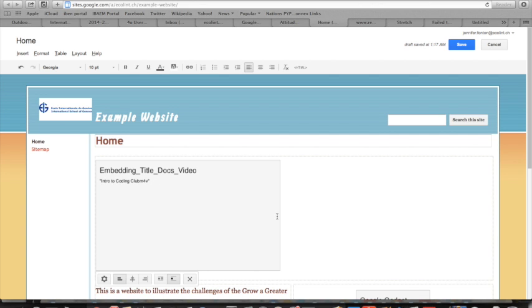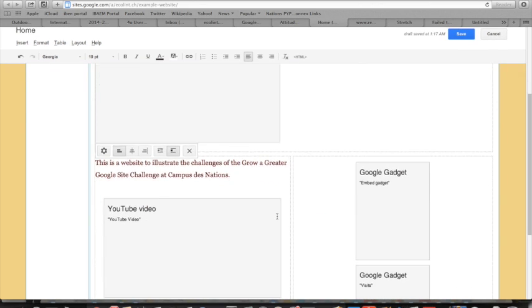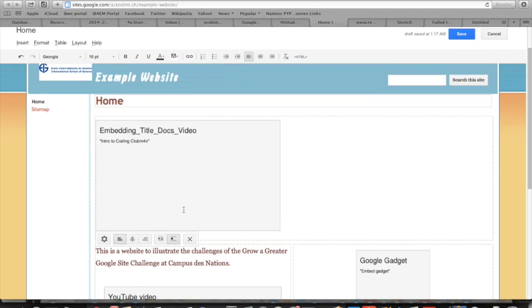One thing I didn't do here - you'll see my video has gone to the top - I forgot to position the cursor where I wanted the video. I'm just going to center it to show you what it looks like.